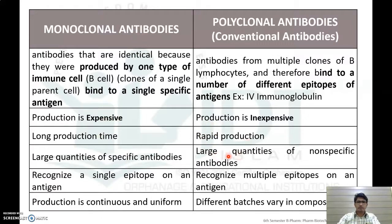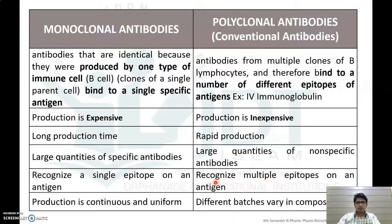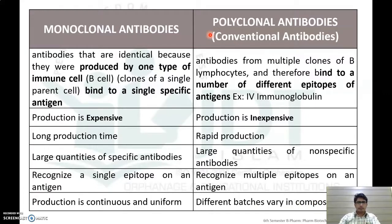Monoclonal antibody production requires long production time, while polyclonal antibody production is rapid. Large quantities of specific antibody can be synthesized with monoclonal antibodies, while large quantities of non-specific antibodies are synthesized with polyclonal antibodies. Monoclonal antibodies recognize a single epitope of an antigen, while polyclonal antibodies recognize multiple epitopes. Production of monoclonal antibodies is continuous and uniform, while different batches of polyclonal antibodies may vary.